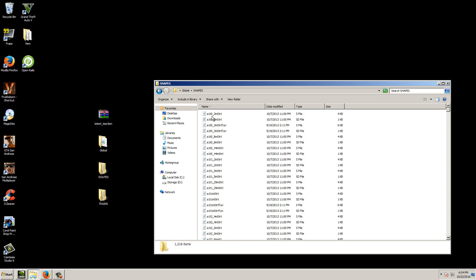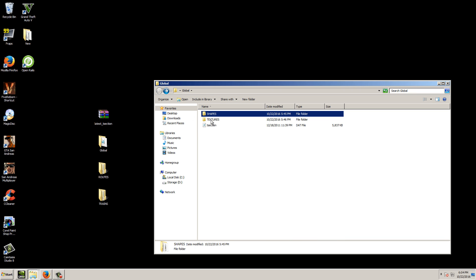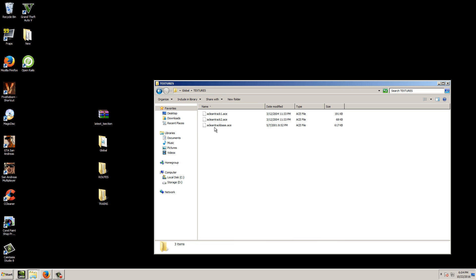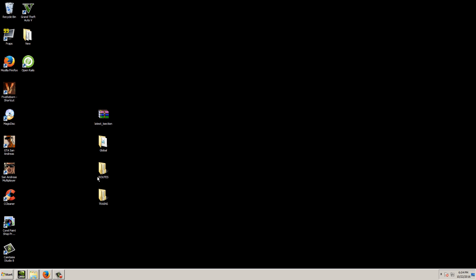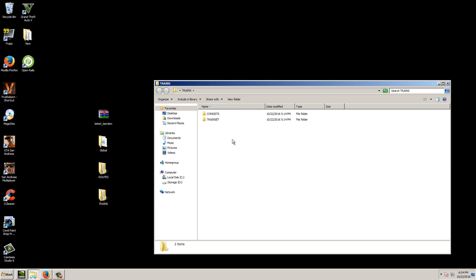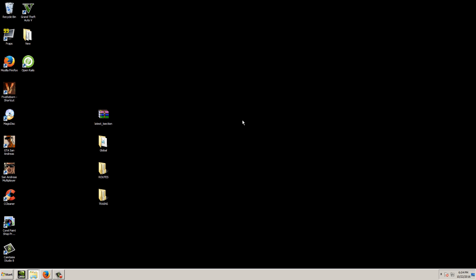So this is a pretty minimal setup. We have the TSection, our track shapes and road shapes, our backup textures, our Routes folder with all routes installed, and our Trains folder with all trains and consists. One thing you could add to this is the default Sound folder from Train Simulator. When you install Train Simulator, inside the route directory there is a folder called Sound.